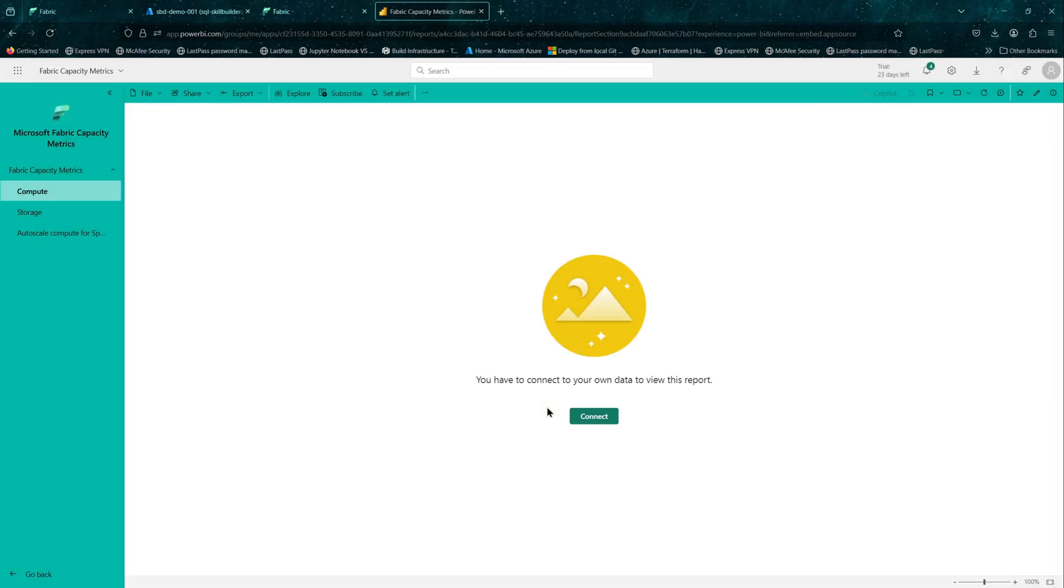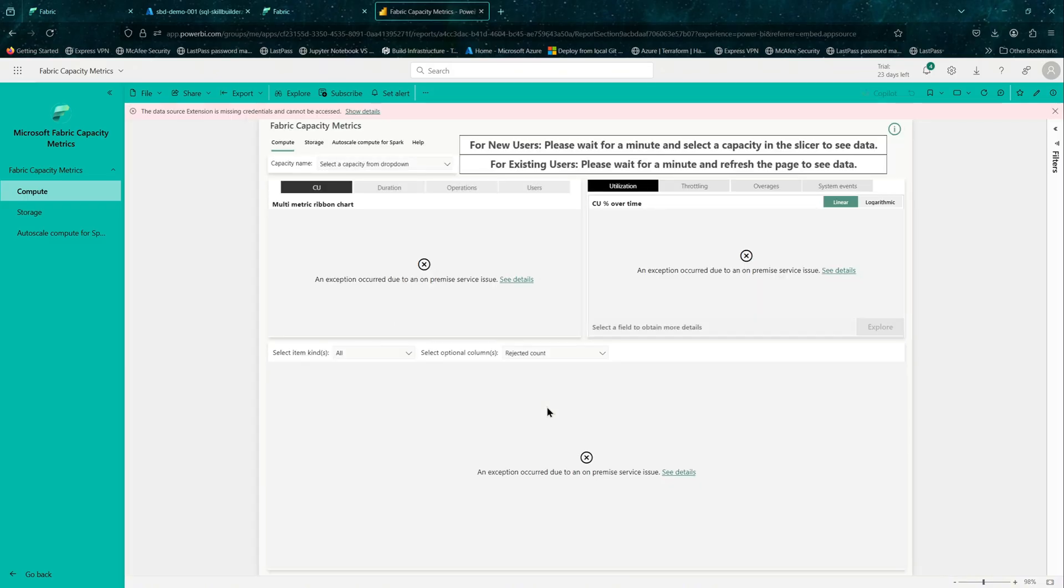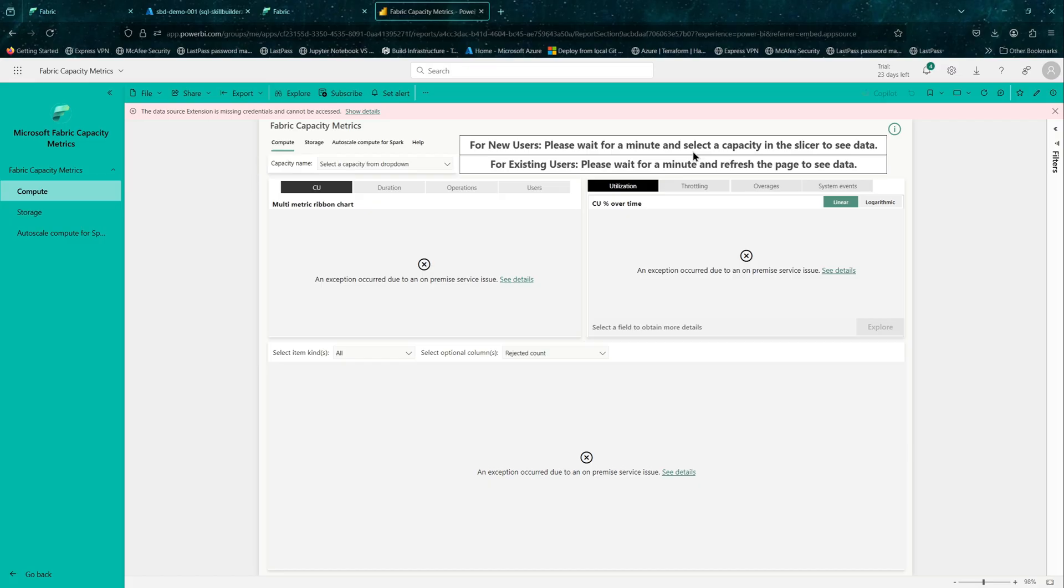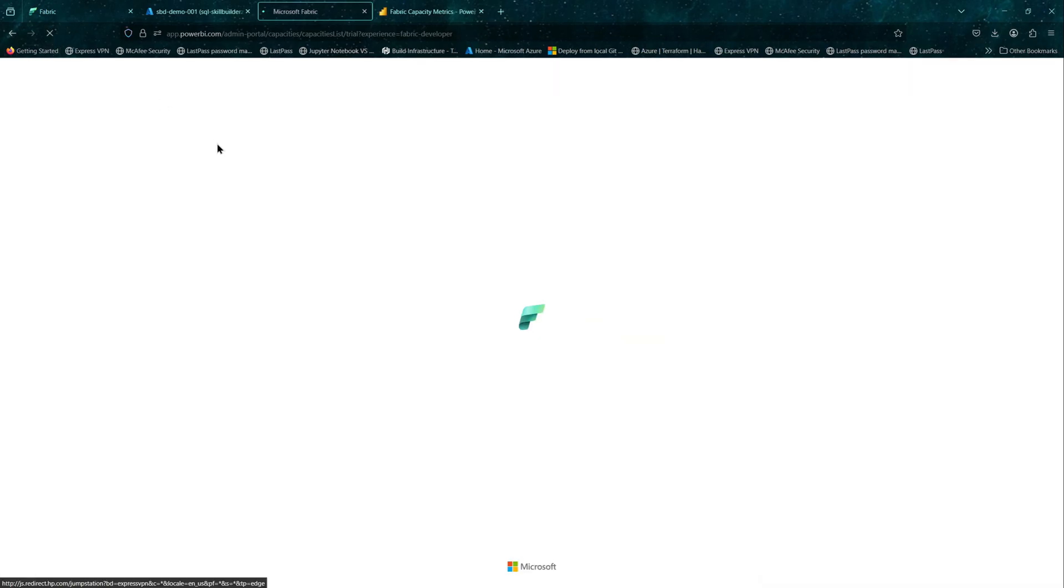Once done, it should take a couple of minutes to load the report. As you can see, it pops up this message: please wait for a minute and select capacity. To select a capacity, you will need to click on a dropdown. But before doing that,